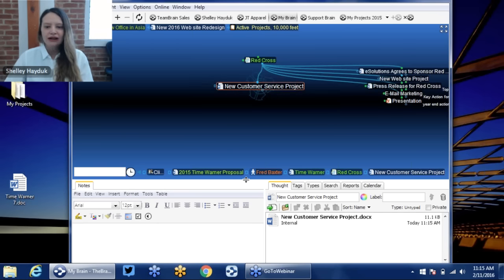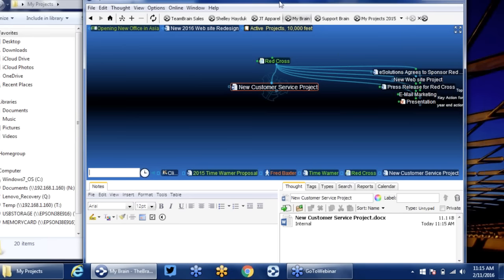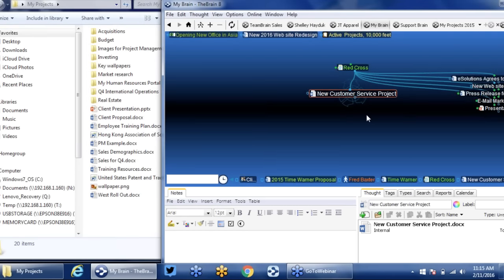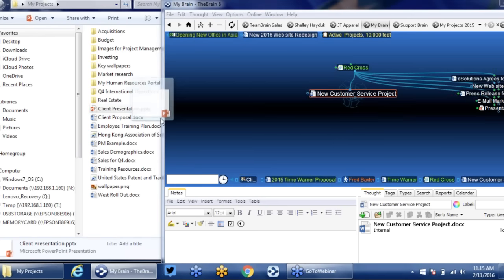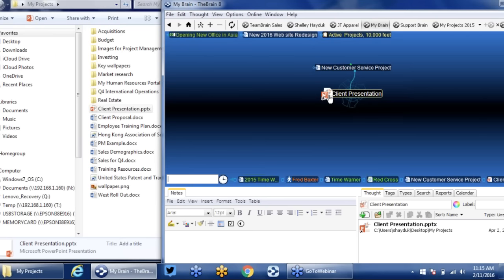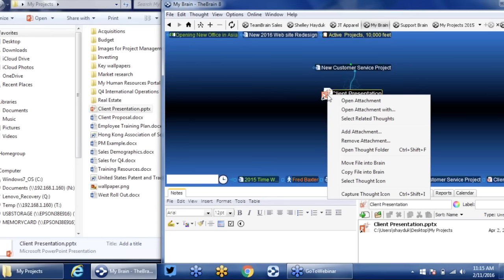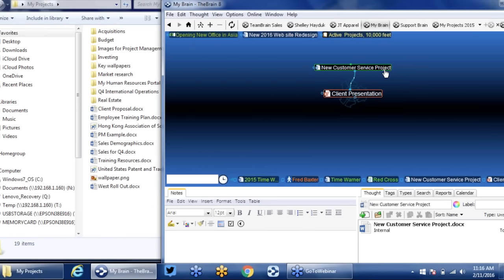From here I can continue to grow and integrate existing information. I've got other information on my desktop. If I go to my projects, I can see the client presentation we did for this customer service project. I want to get that into the brain, so all I have to do is drag and drop. It's created a shortcut to where this presentation is on my desktop. The default for drag and drop is to create shortcuts. But once that document is there, I can right-click to move this file or copy it into the brain. Since this area is getting messy, I'm going to move that.